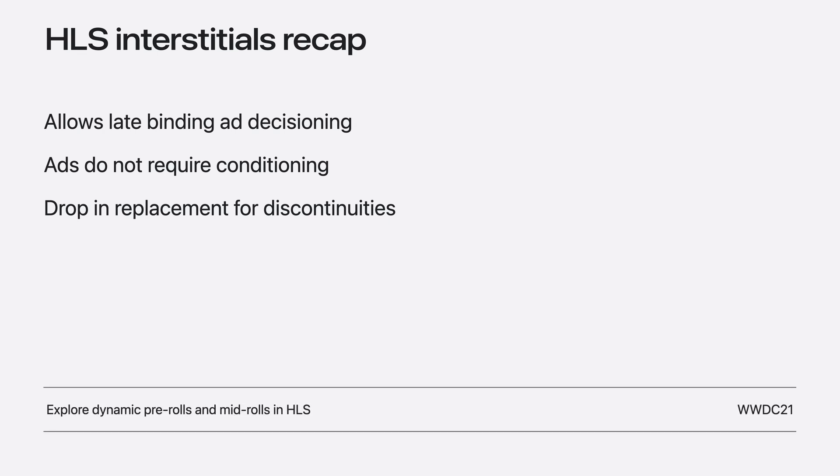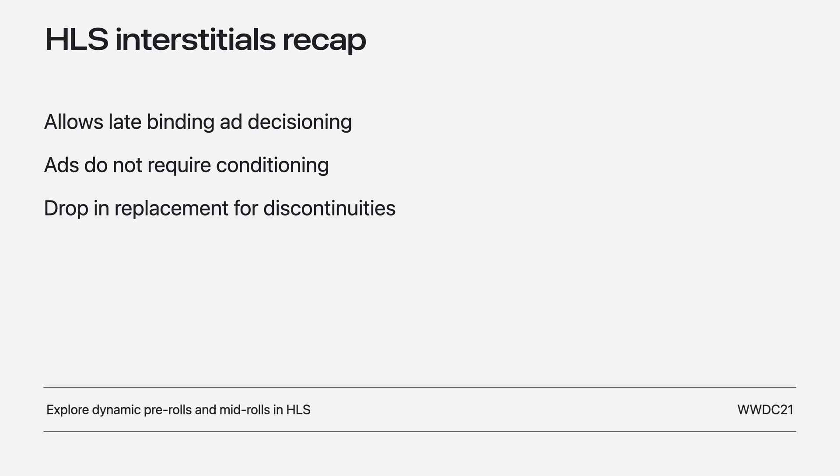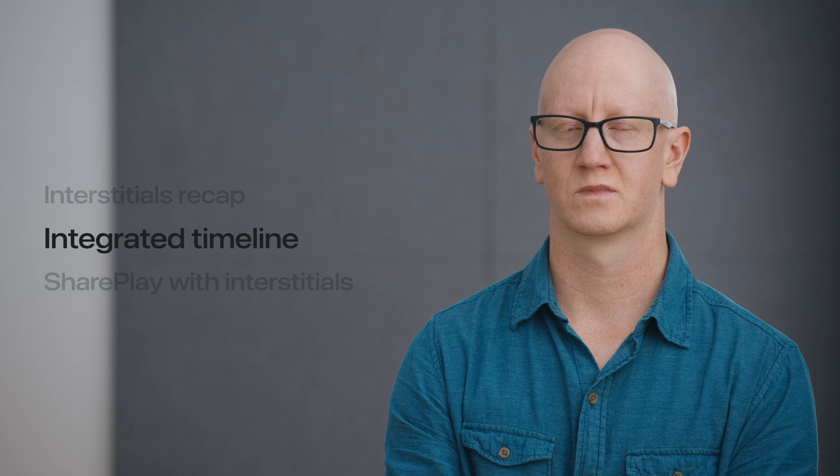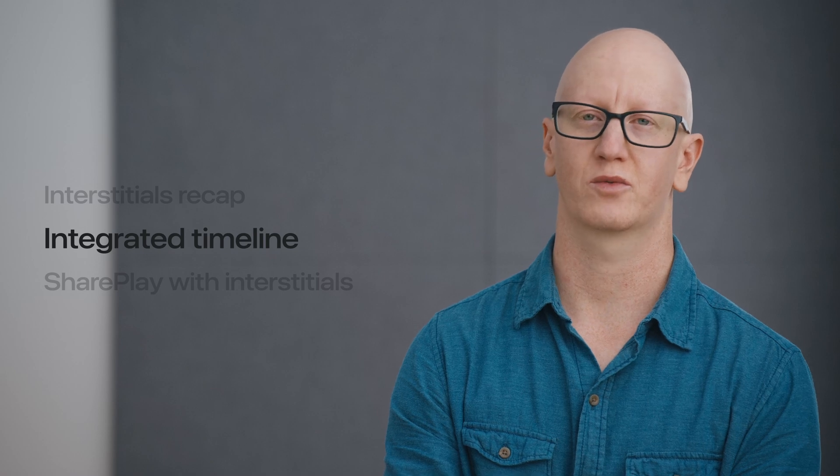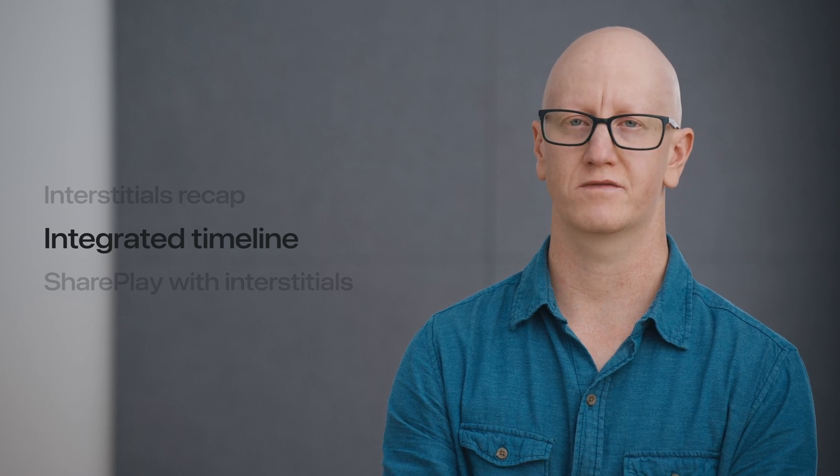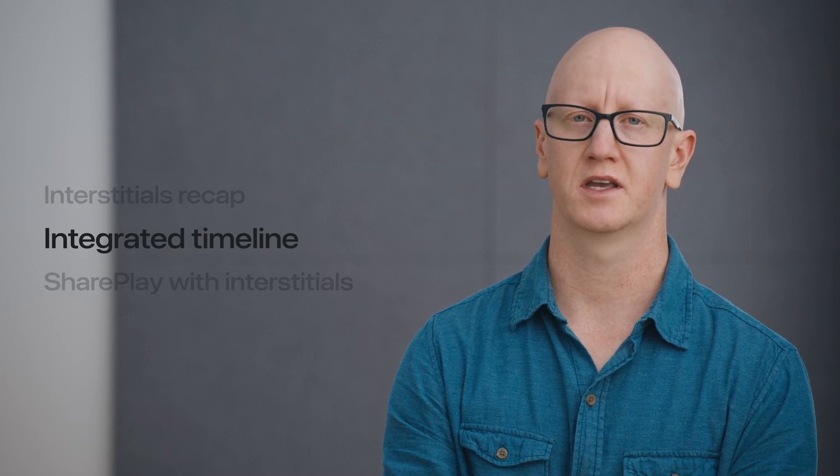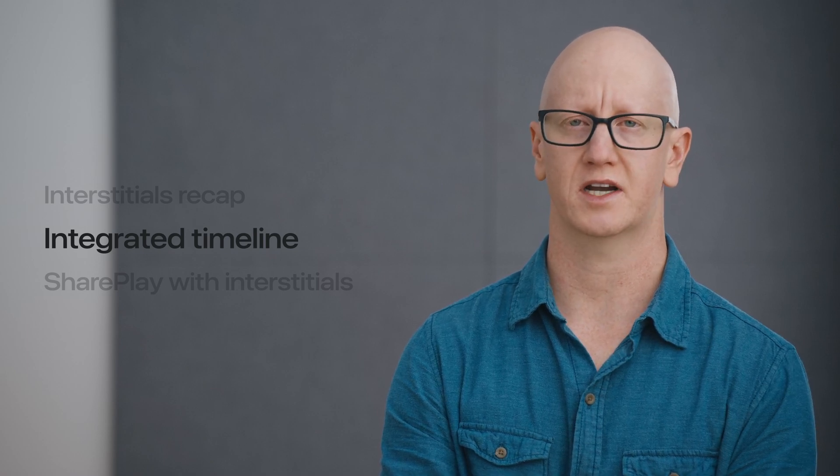This is scratching the surface of inserting HLS Interstitials in your content. If you'd like to learn more, please check out Explore Dynamic Pre-Rolls and Mid-Rolls in HLS. This year, we're offering a new AV Foundation API called Integrated Timeline.